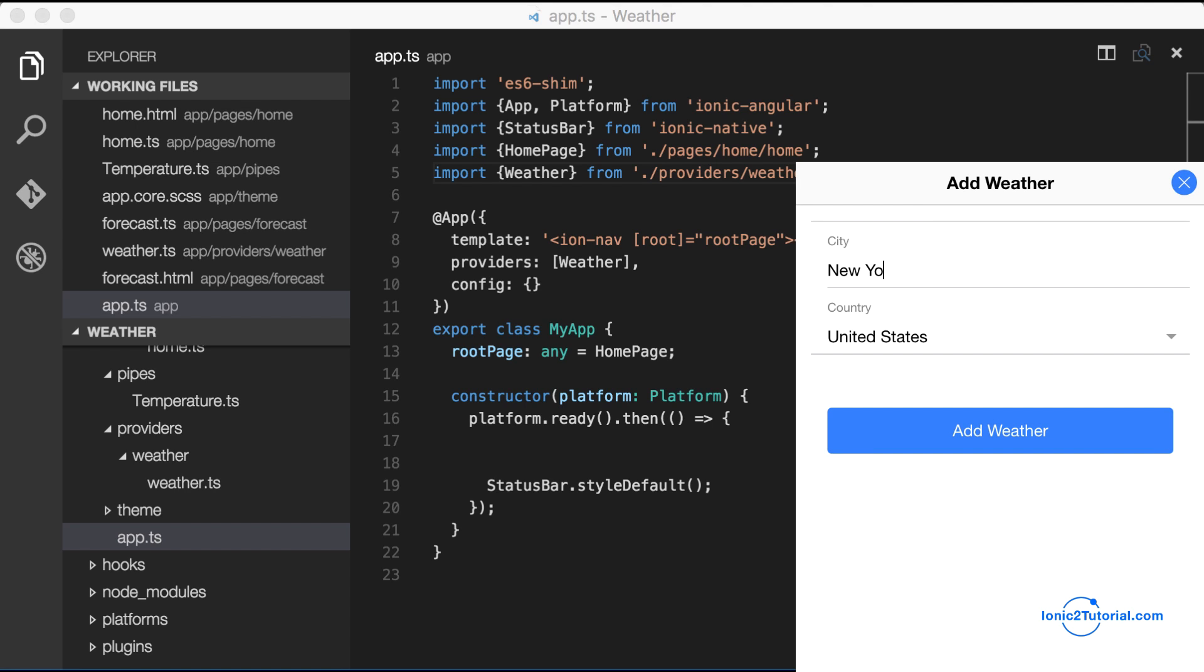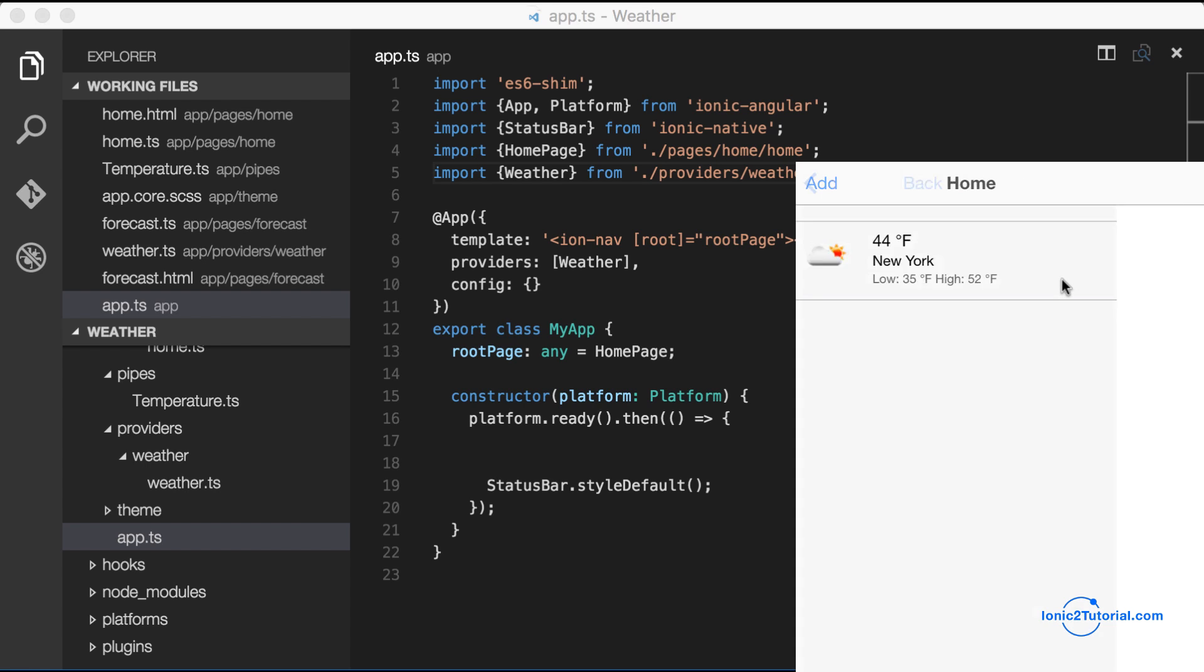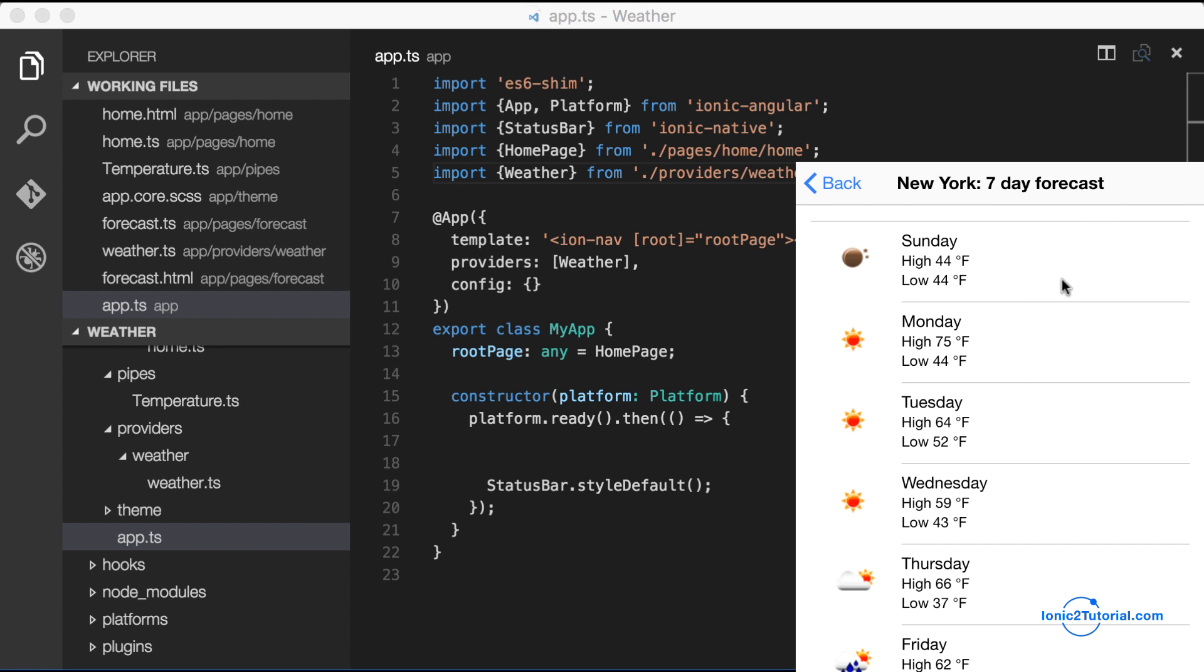And now if we add a city, we can click that city and view the seven day forecast.